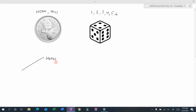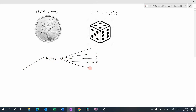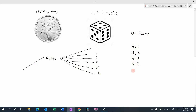One outcome from the coin flip is heads. After getting heads, we roll the die and could get a one, two, three, four, five, or six. So the possible outcomes are: heads-1, heads-2, heads-3, heads-4, heads-5, or heads-6. Those are all the outcomes if we flip heads and then roll the die.